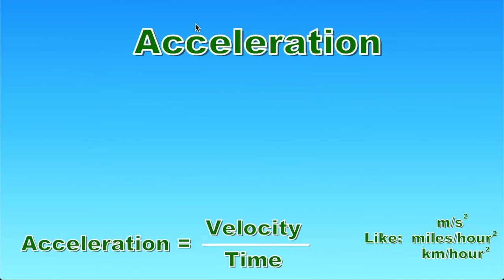Now let's look at acceleration. Acceleration is changing velocity over time and the equation for it is velocity over time. The units that we can find for acceleration are meters per second squared,